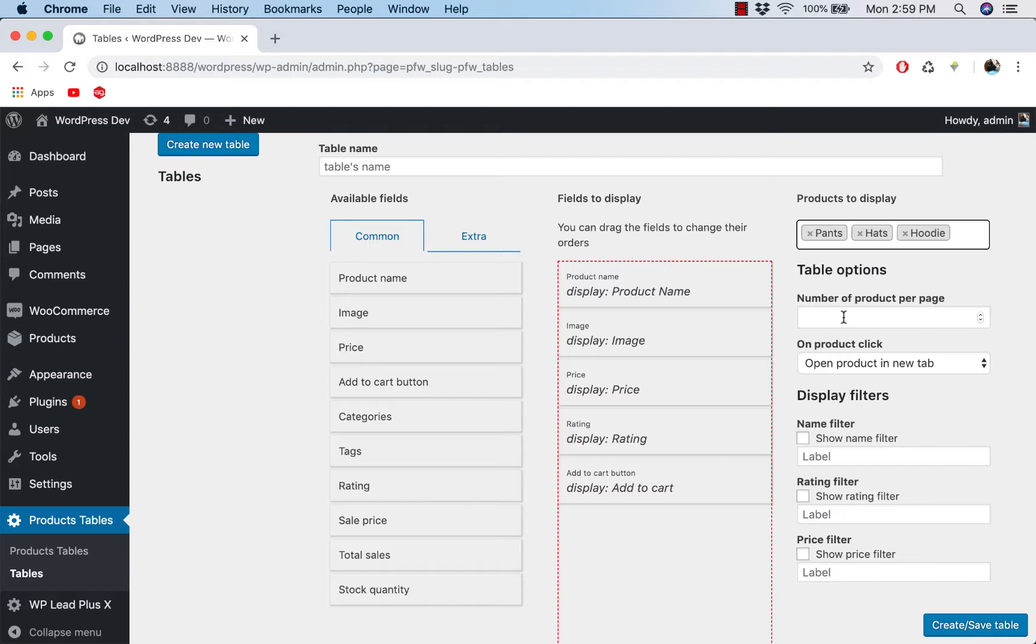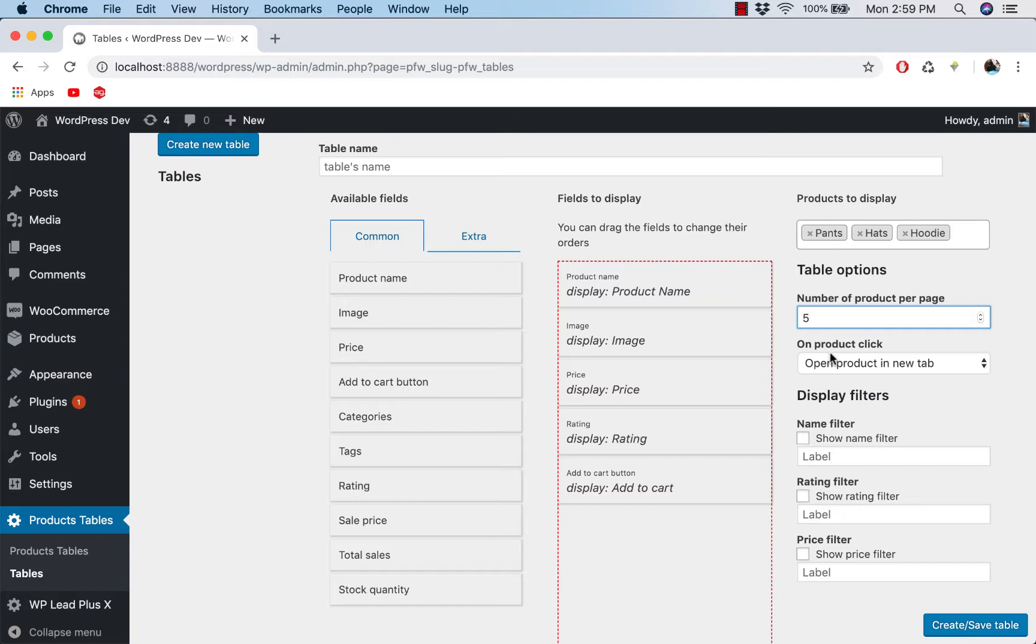This is the pagination option of the table. So if you want to have 10 products per page, then you would enter 10. But I'm going to set it as five. And on product click, how do you want the table to behave when the user clicks on the product row?